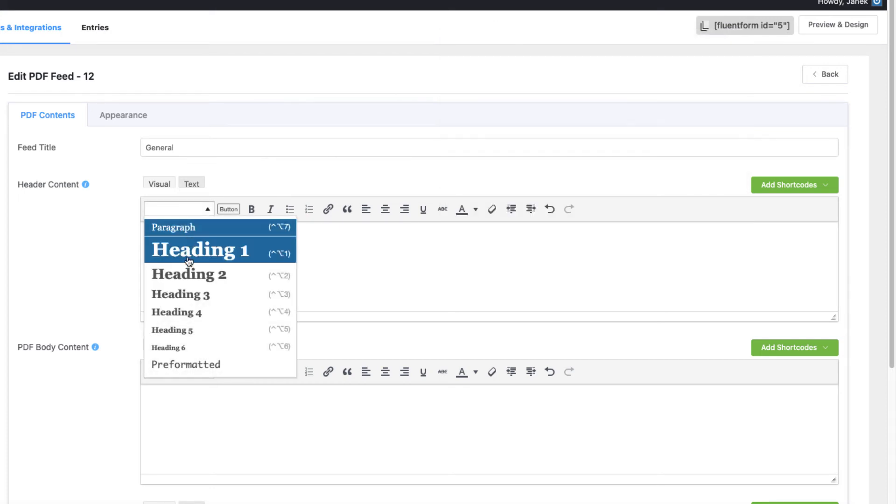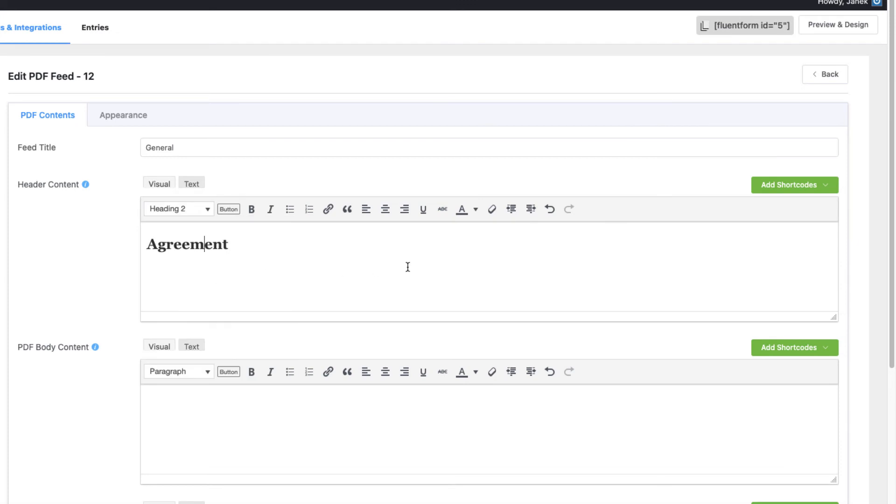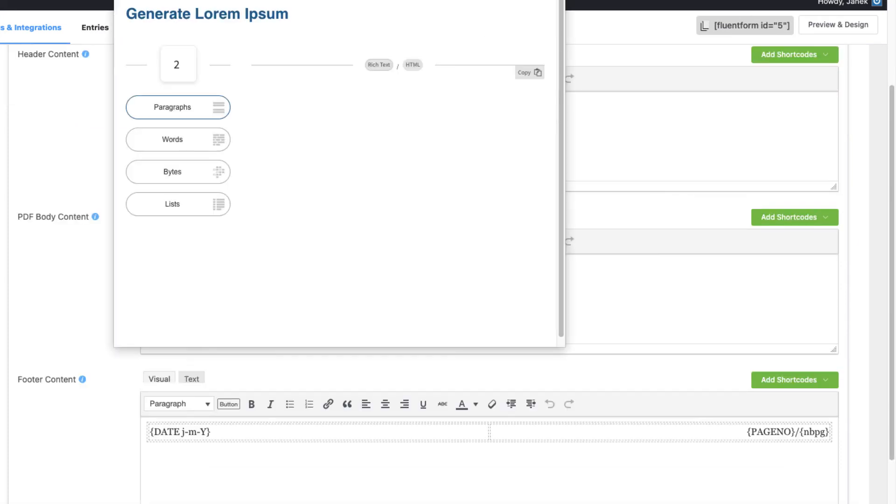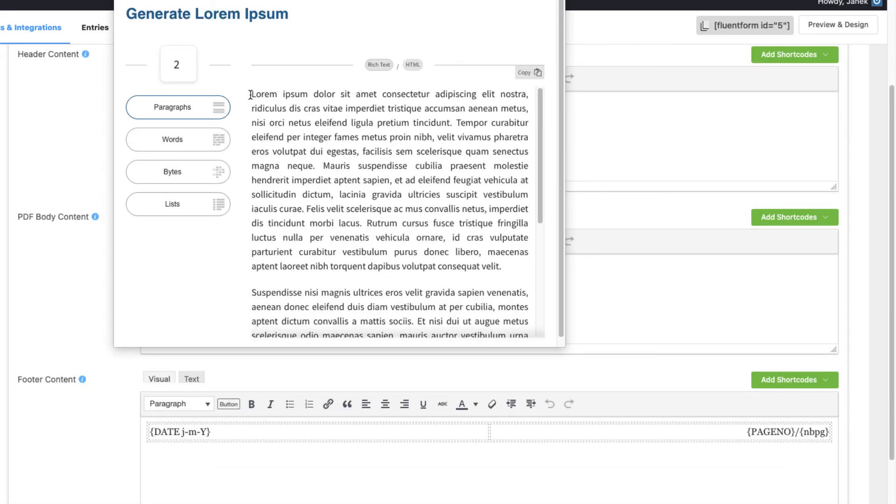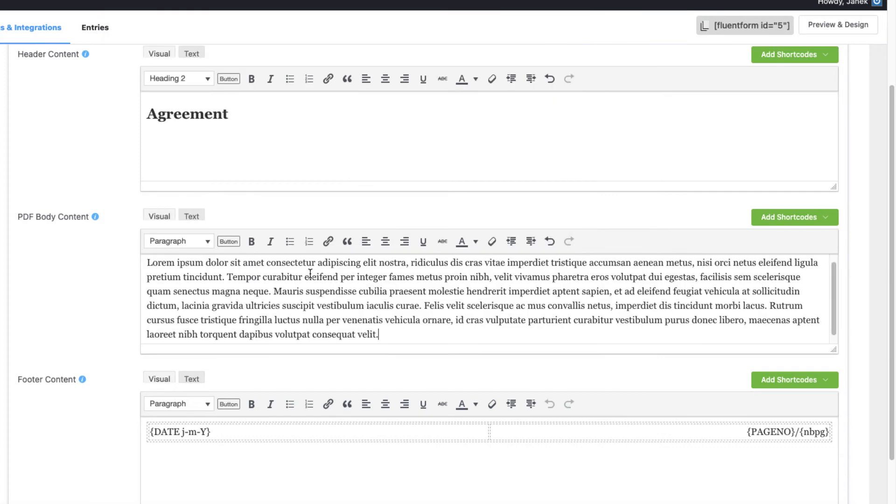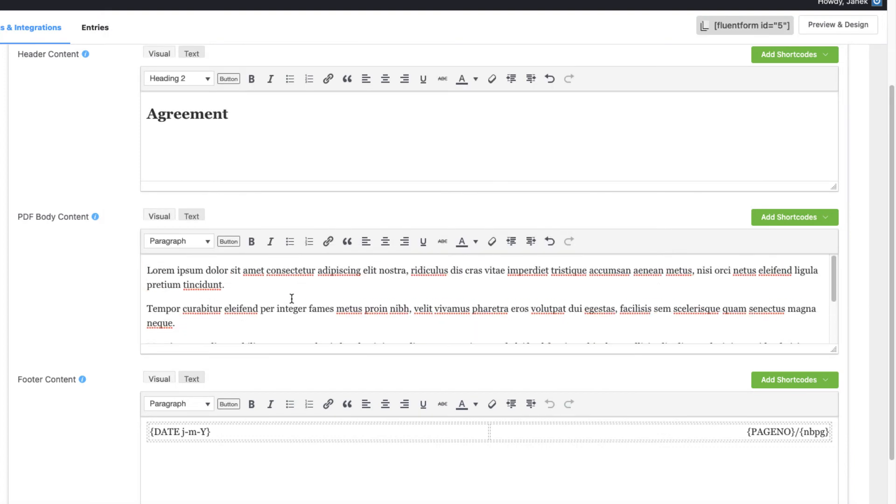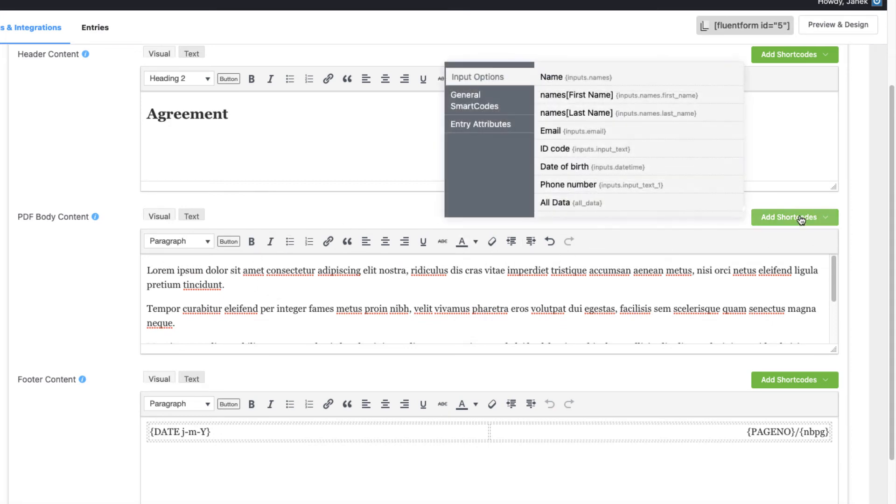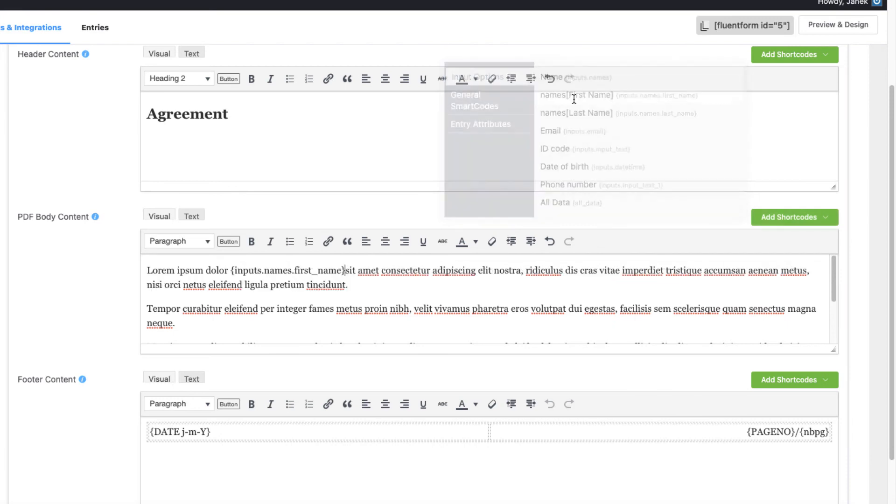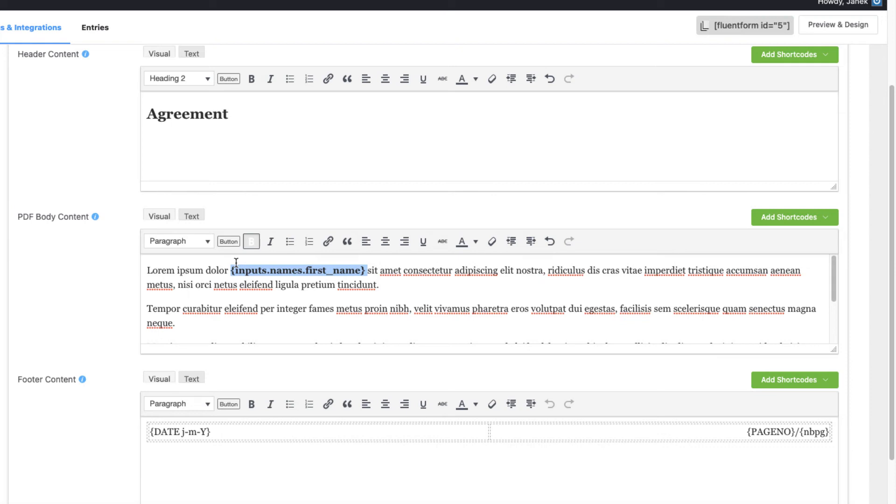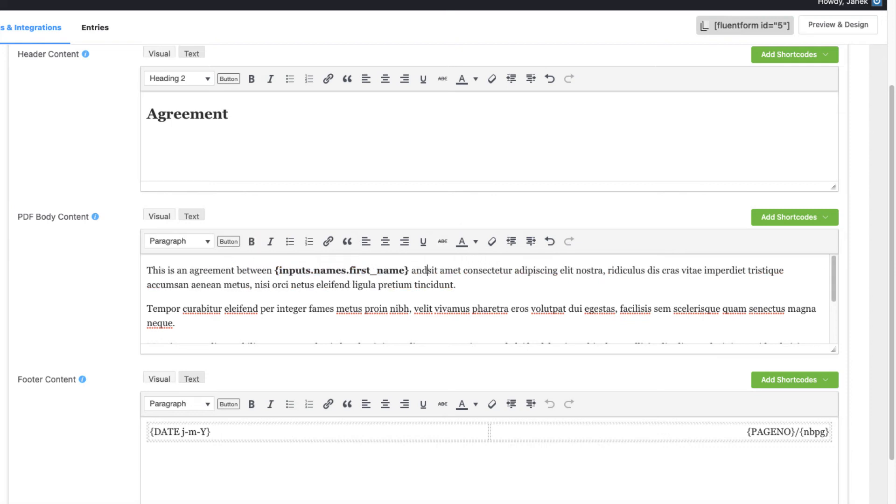This is an agreement. And now let's imagine that I have some kind of agreement text here which contains placeholders. For example, here goes the name. Therefore, this is an agreement between this guy and me.